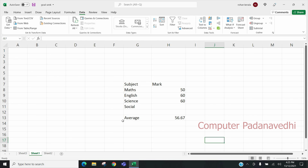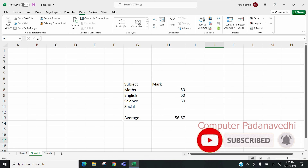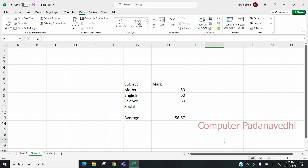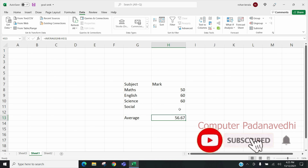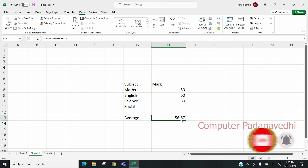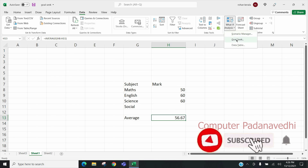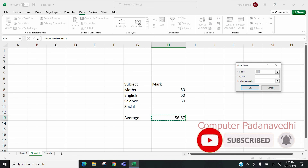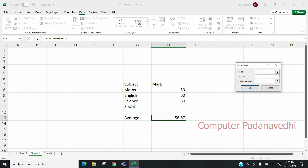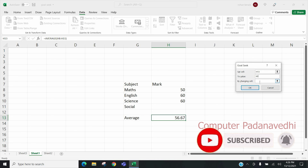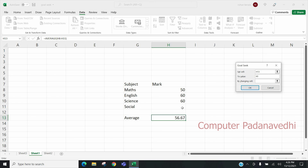We don't have a mark in medicine, English, and social science. We have an average of 56.67 and a 60 percentage. Then we have a mark in social science. So we have formula cells. To value — What-If Analysis and Goal Seek. Set cells to value. We have an average of 60. By changing cells, we have a mark in social science. We have a selection in the cell and we click OK.